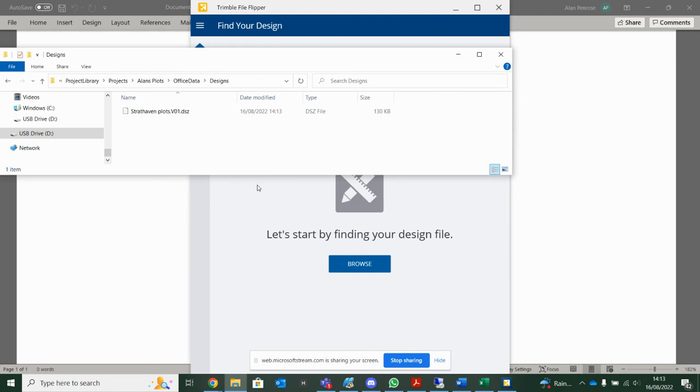So File Flipper makes it much easier to manage that file tree. It eliminates error. And it can be downloaded free from Trimble Business Center, which is really nice.